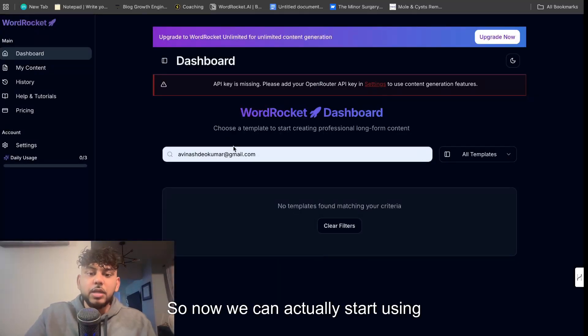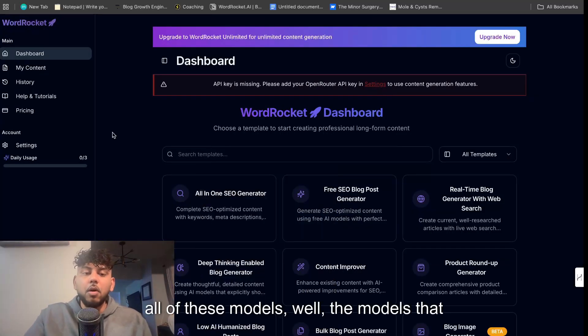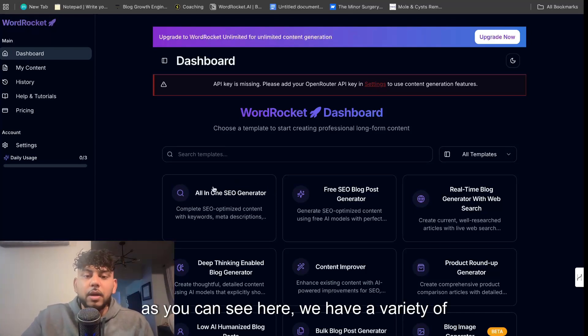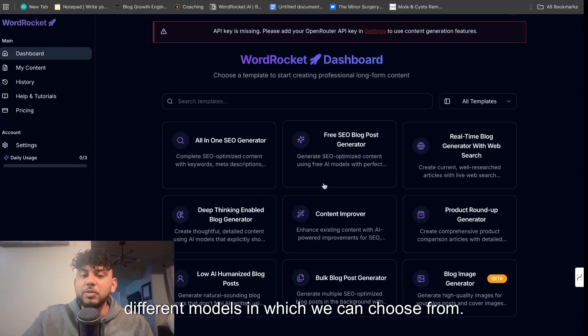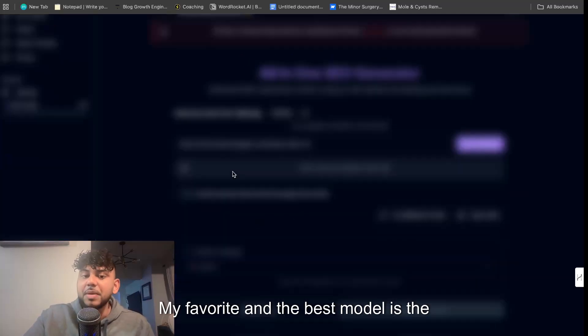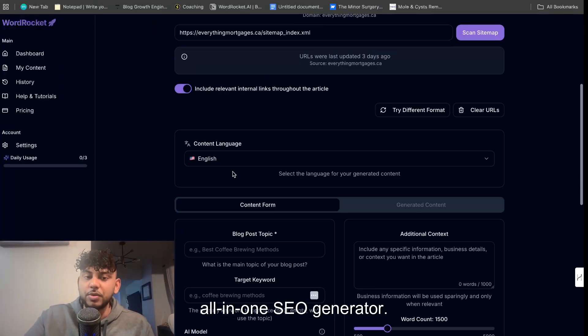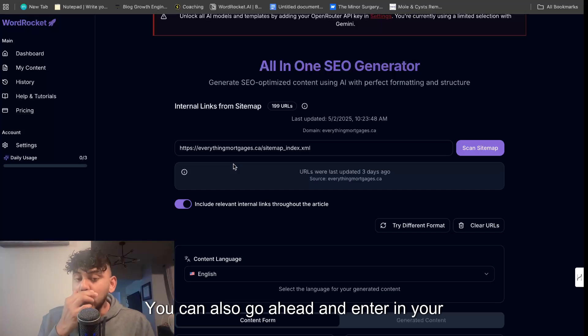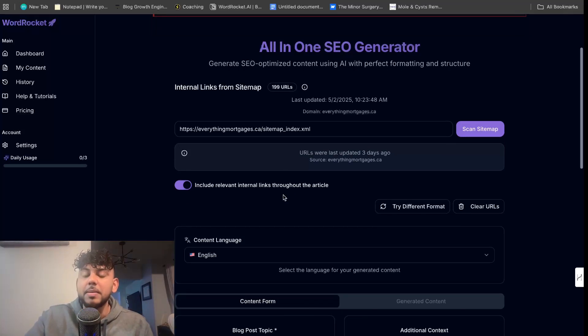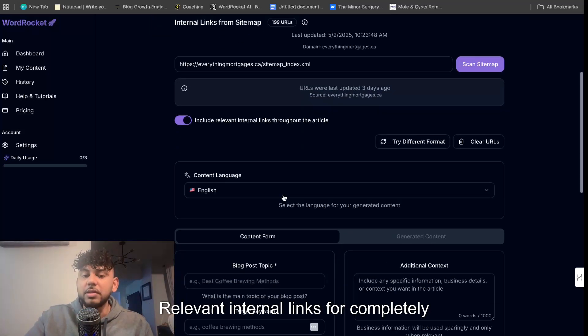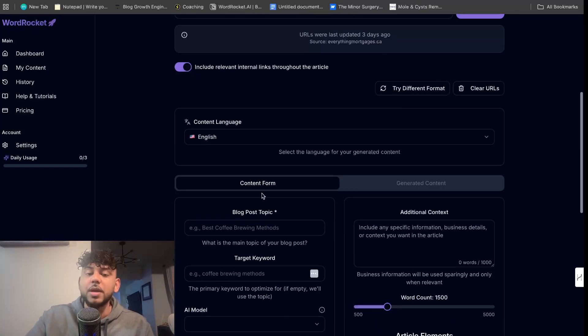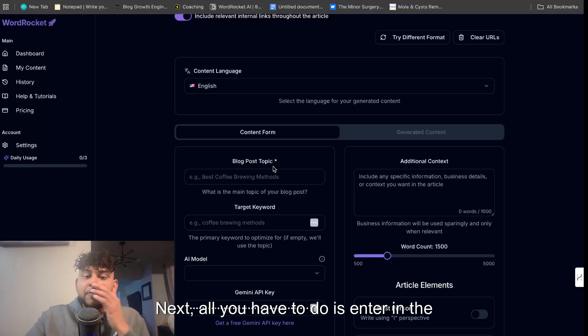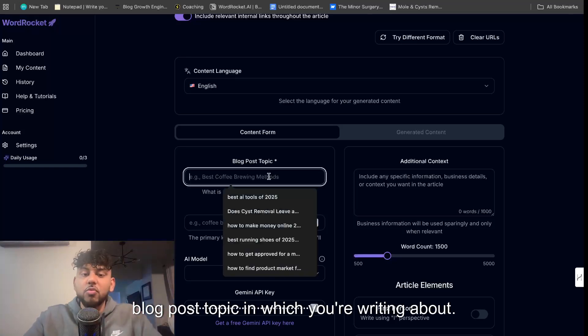So now we can actually start using all of these models, well the models that support the free Gemini API. So as you can see here we have a variety of different models in which we can choose from. My favorite and the best model is the all-in-one SEO generator. It's very simple to use. You can also go ahead and enter in your sitemap so it will scrape your sitemap and include relevant internal links for completely free. You actually choose the content and the language in which you'd like to create. Next all you have to do is enter in the blog post topic in which you're writing about.